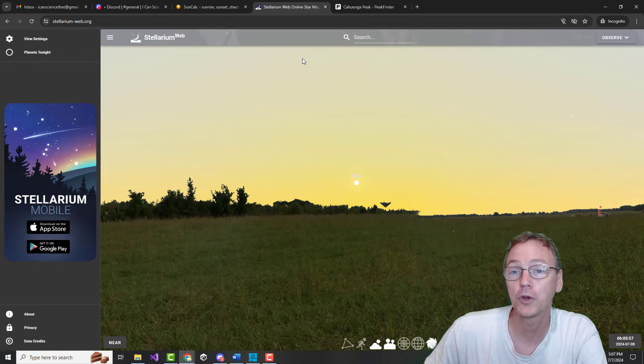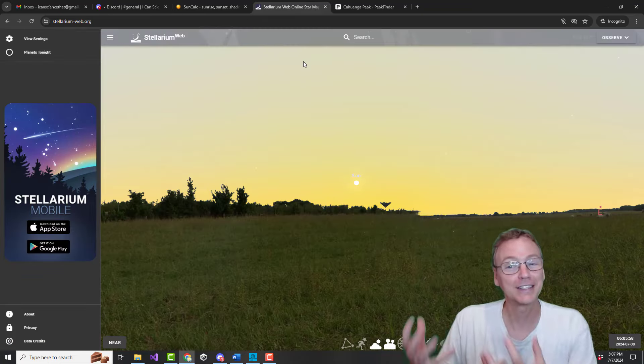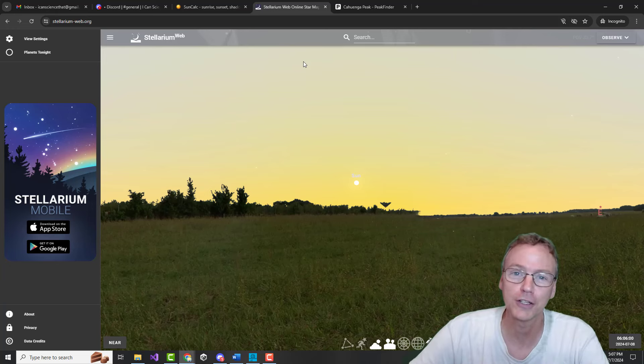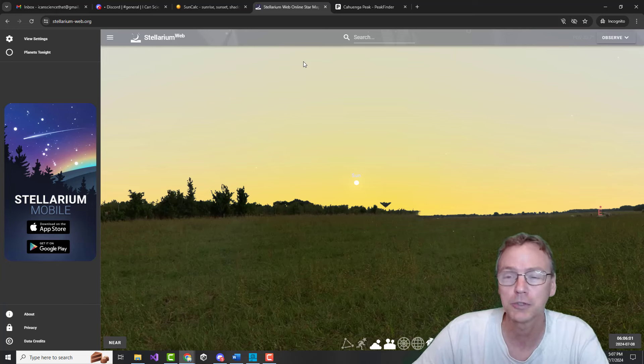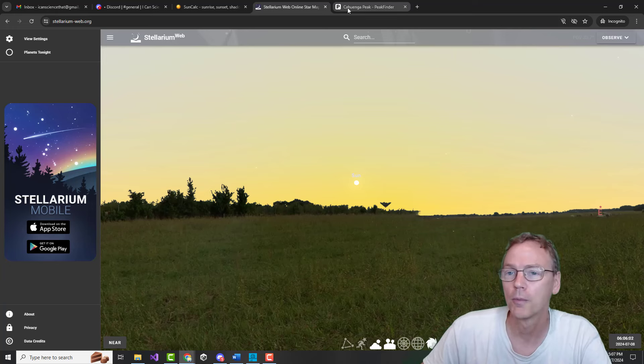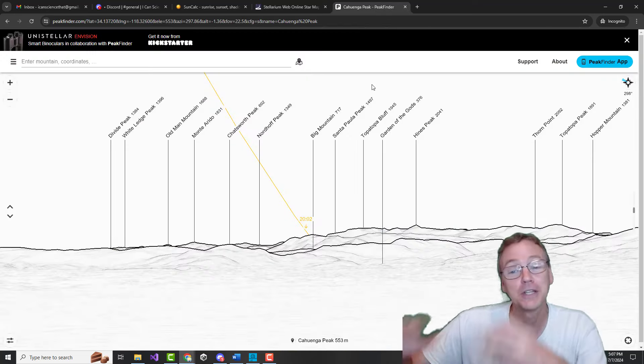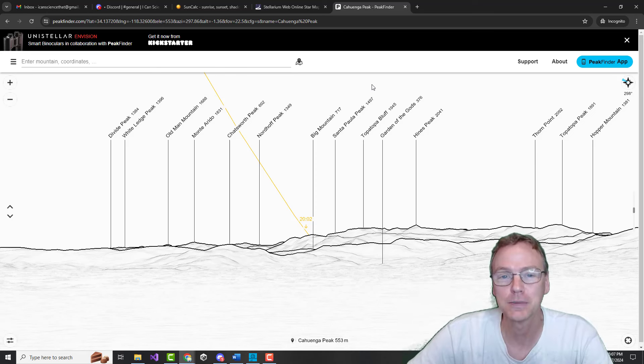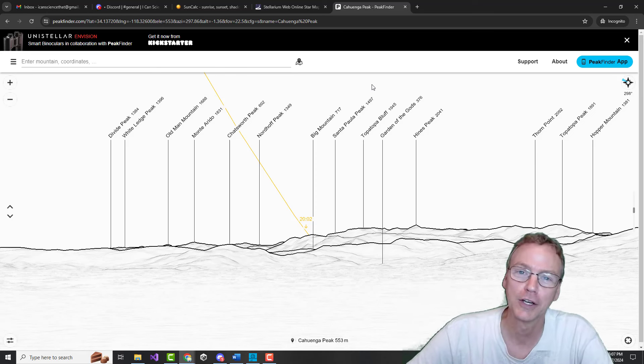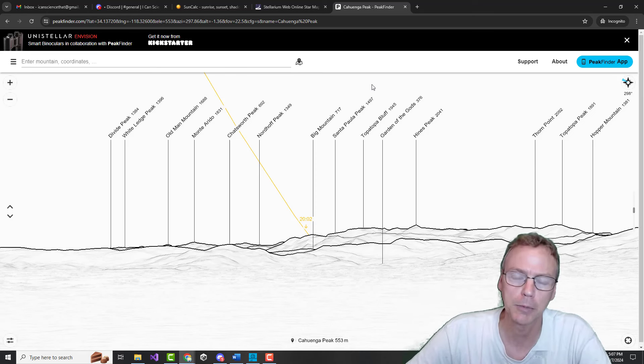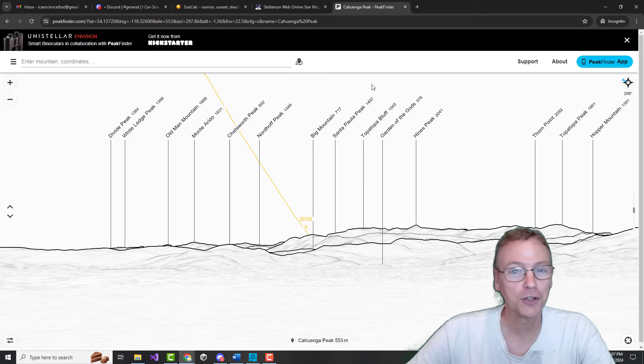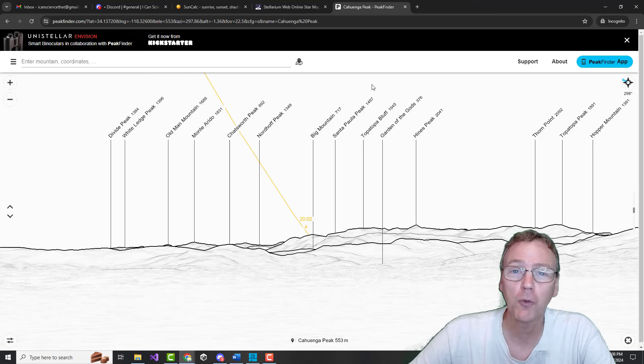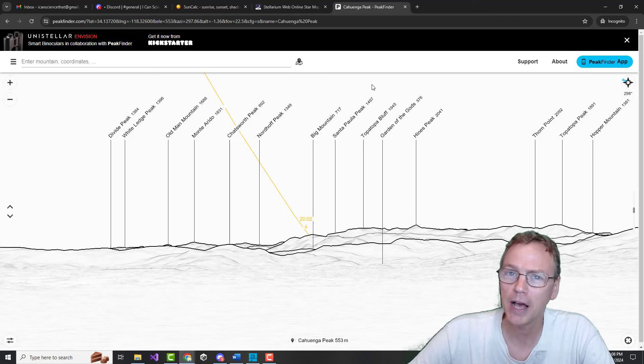I might use something like SunCalc, which is based on globe geometry, or maybe I would use Stellarium, which is based on globe geometry, or maybe I would use Peak Finder, which is based on globe geometry.